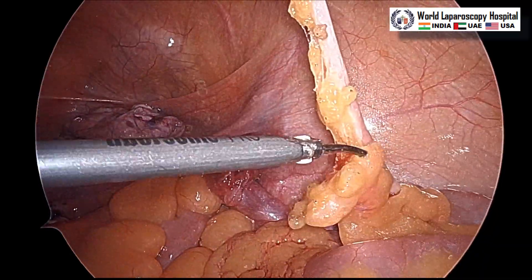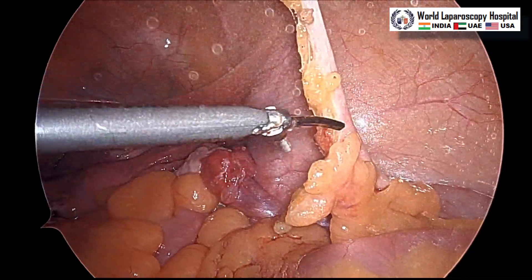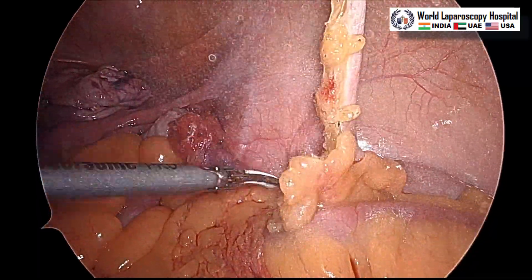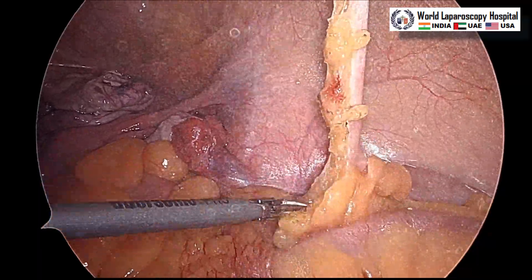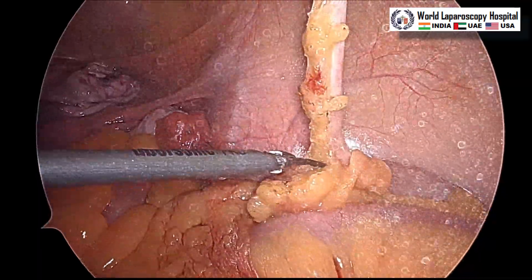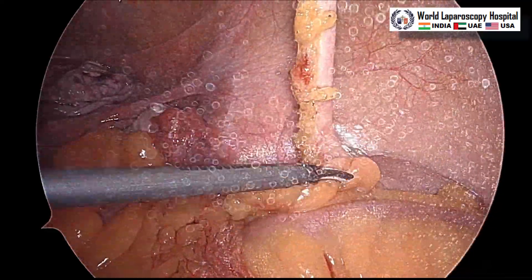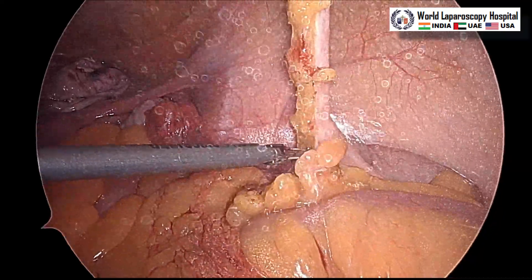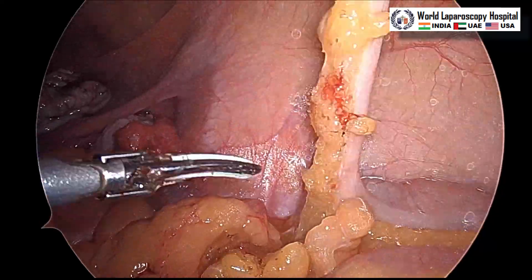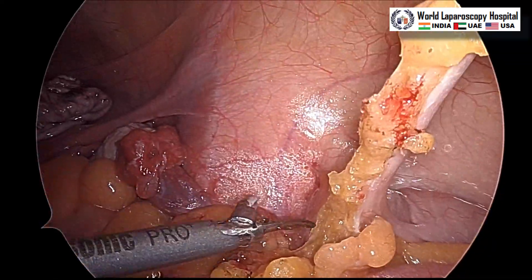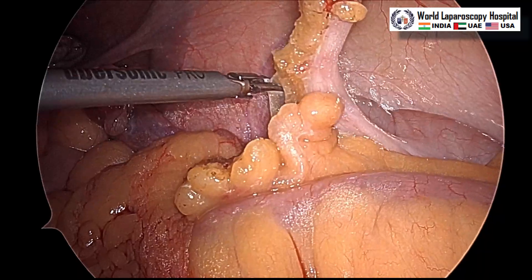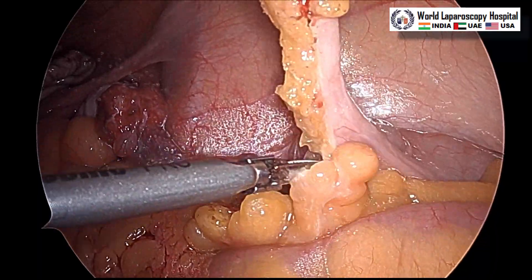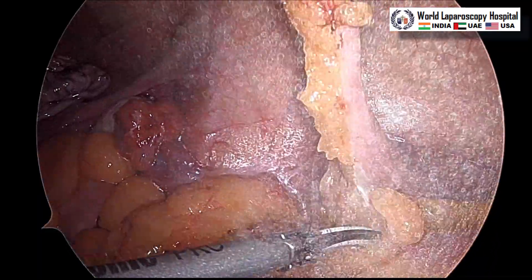Harmonic, bipolar, LigaSure — any instrument can be used for the mesoappendix. Slowly it has to be separated. You should be careful that the tip of the harmonic does not accidentally touch any bowel or cecum to prevent a thermal injury and puncture. We can see it is reaching up to the base and the taenia coli is now visible. If there is lateral adhesion with the paracolic gutter, just try to separate it. We should go completely up to the base to prevent any incomplete appendectomy.